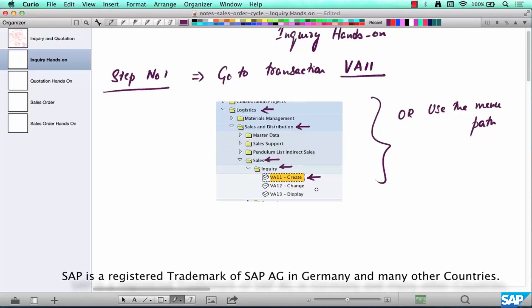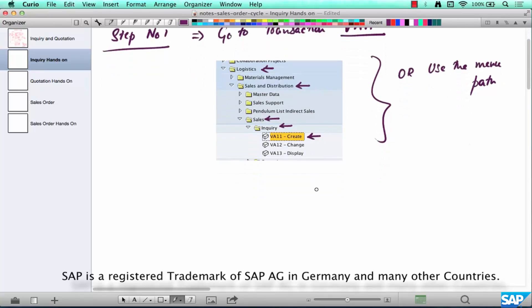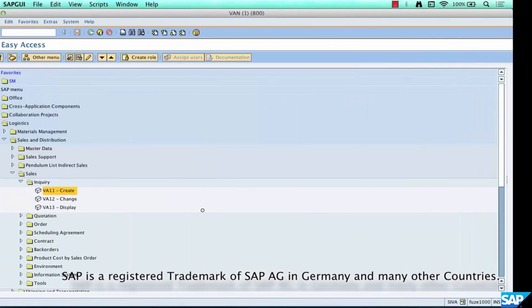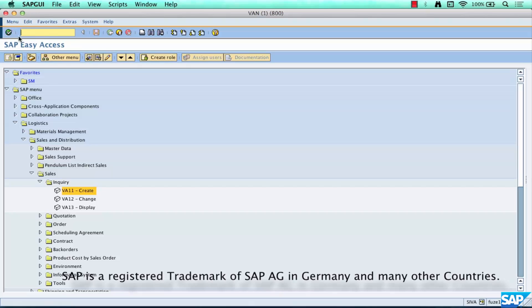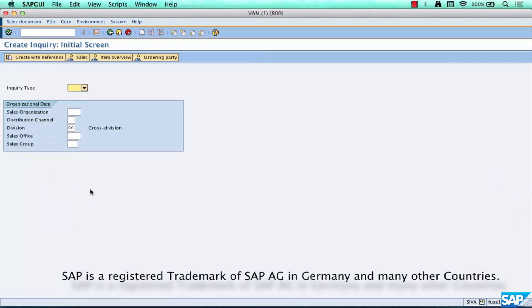So that was step number one. Step number two is to go inside by either double clicking it or typing in VA11 here and hitting enter. If you double click it you'll be taken to the screen, this is the first screen when you create an inquiry.